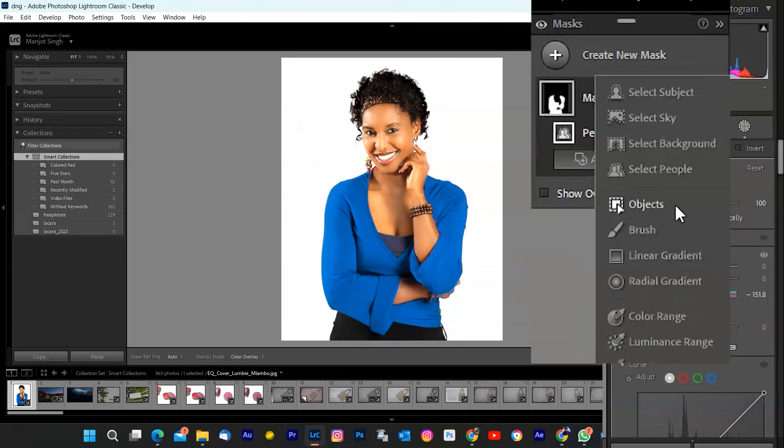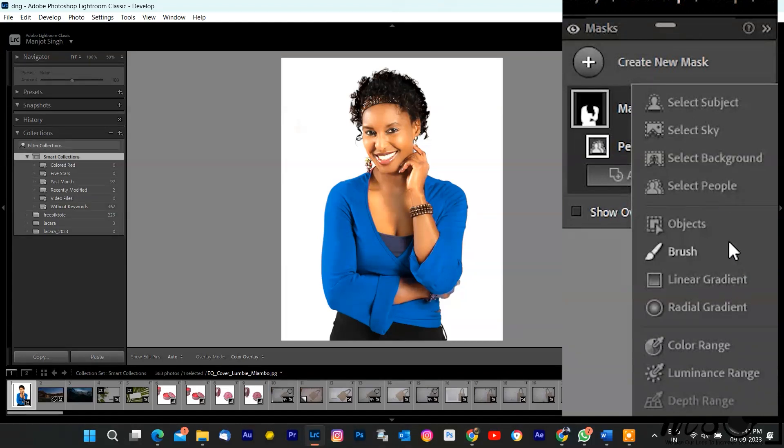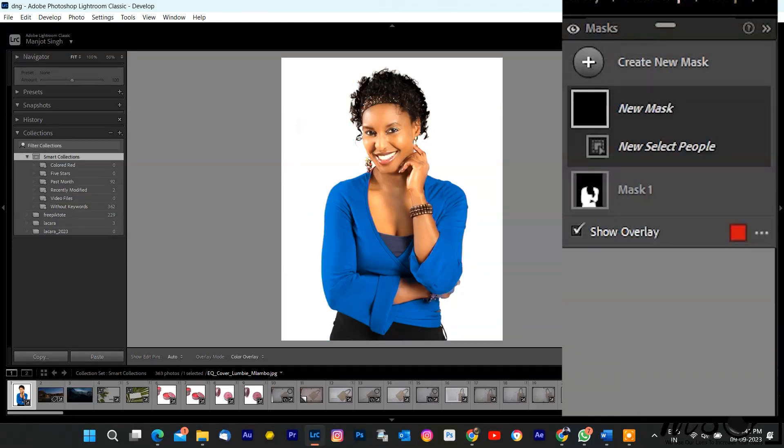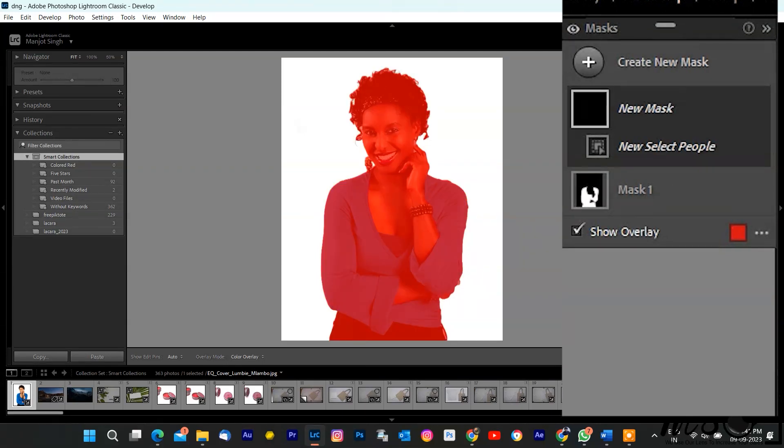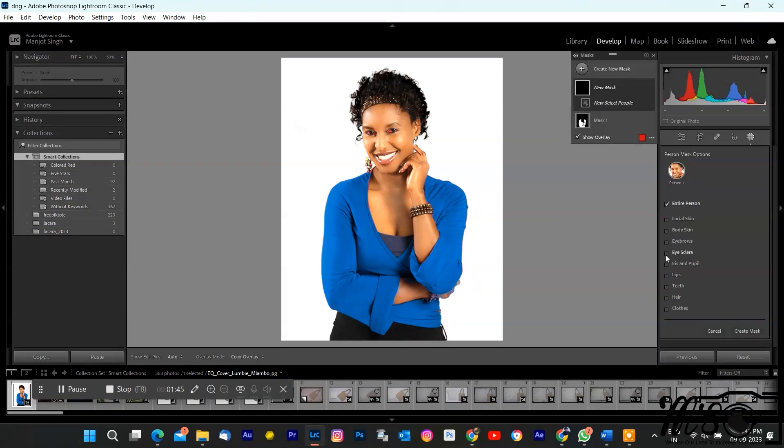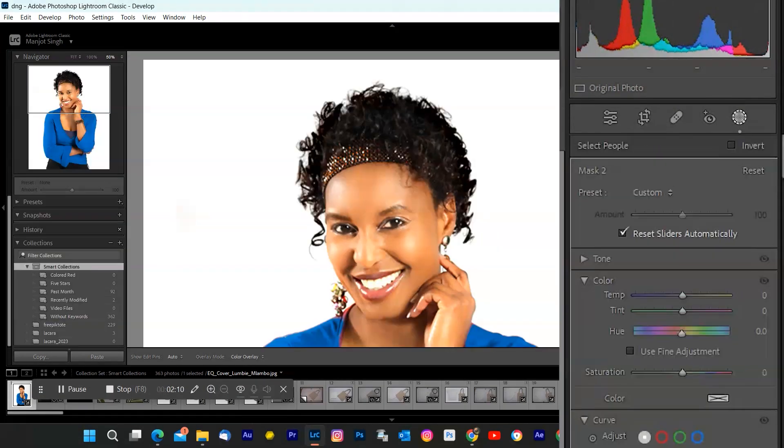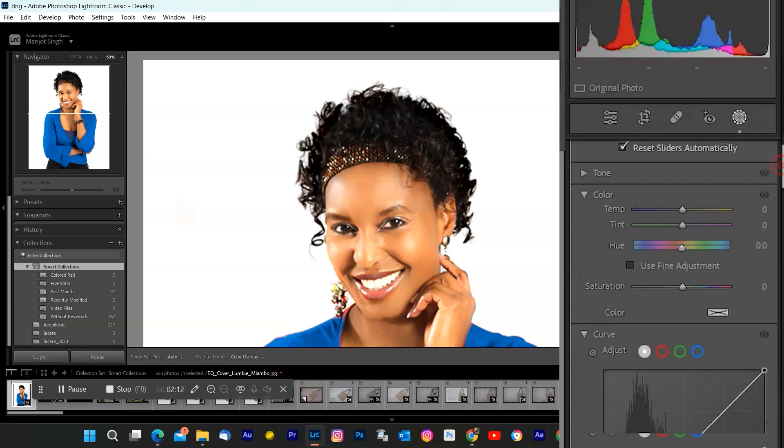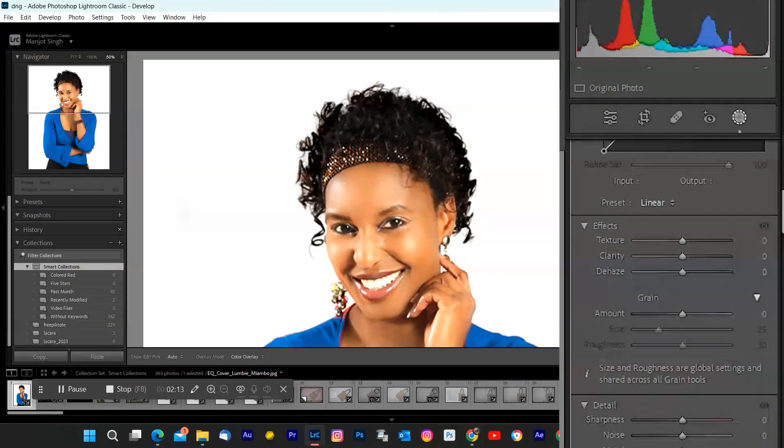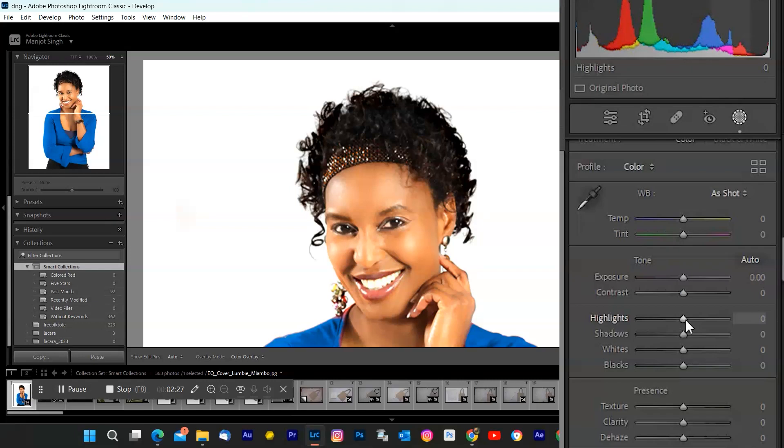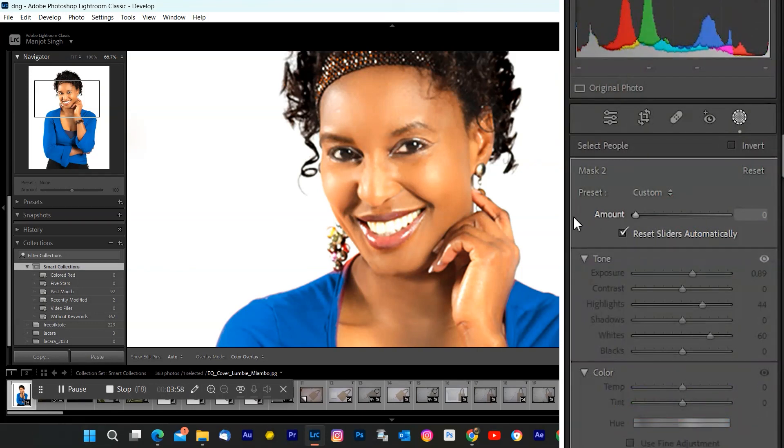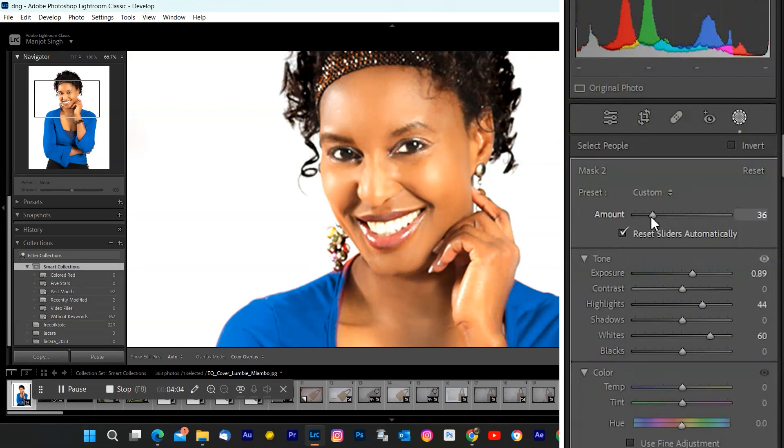I'll brighten the eyes and smooth the skin a bit. To do that, head over to the mask panel within the people mask options. In people mask options, you'll find various facial features like eyes, mouth, and skin. Let's start with the eyes. Click on eyes. Click on eyes sclera to unveil the options. Here, you've got sliders for brightness, whiteness, and detail. I'm going to subtly increase the brightness to make those eyes pop.